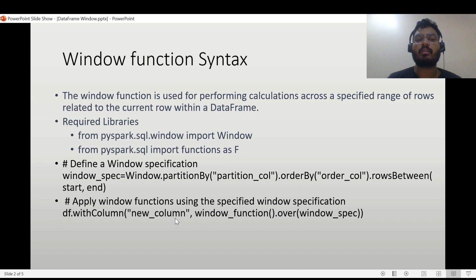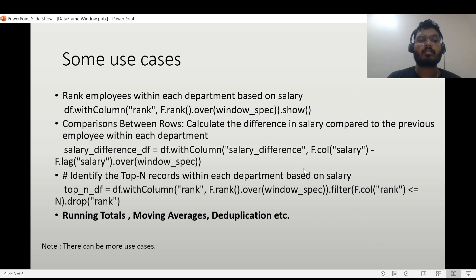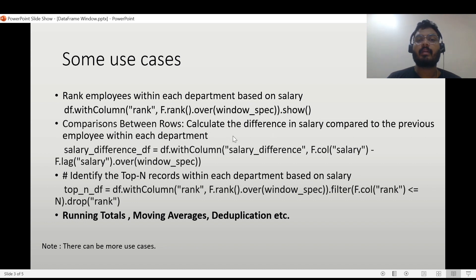Next, how to apply the window function: we use the df.withColumn() syntax as discussed in the earlier video — I'll put the link in the description. We apply the window function over the window specification we created earlier. Window functions include rank, row_number, dense_rank, lead, lag, max, min, sum, and average. For example, one use case is ranking employees within a department based on salary: df.withColumn('rank', F.rank().over(windowSpec)).show().